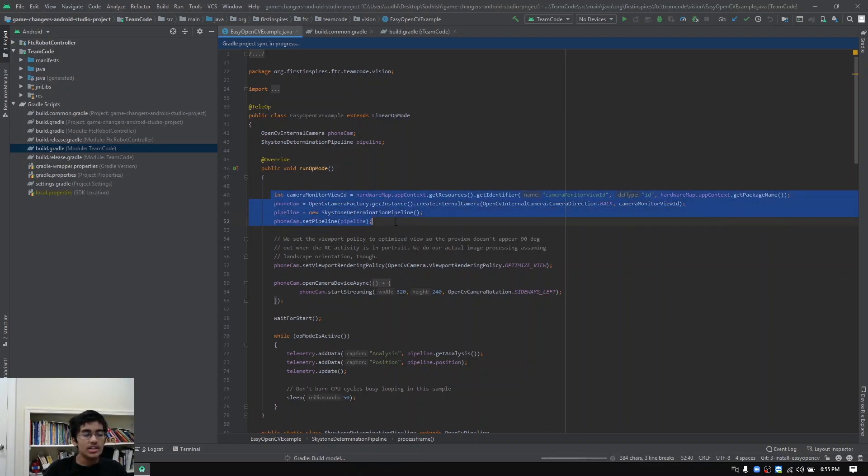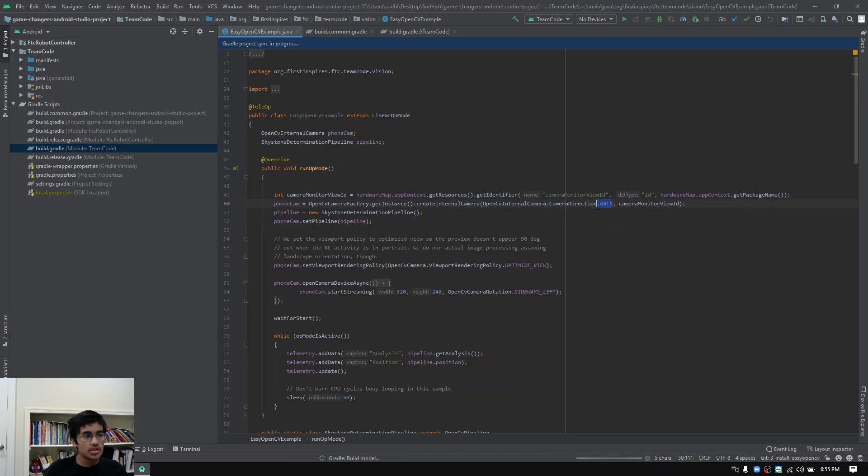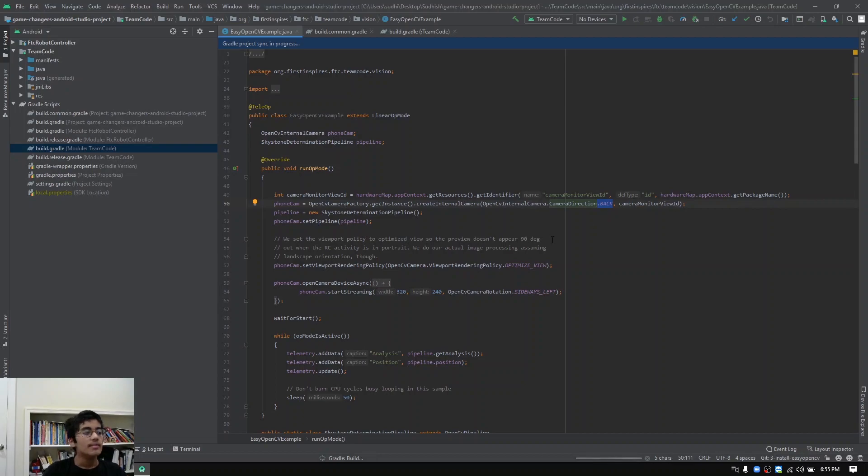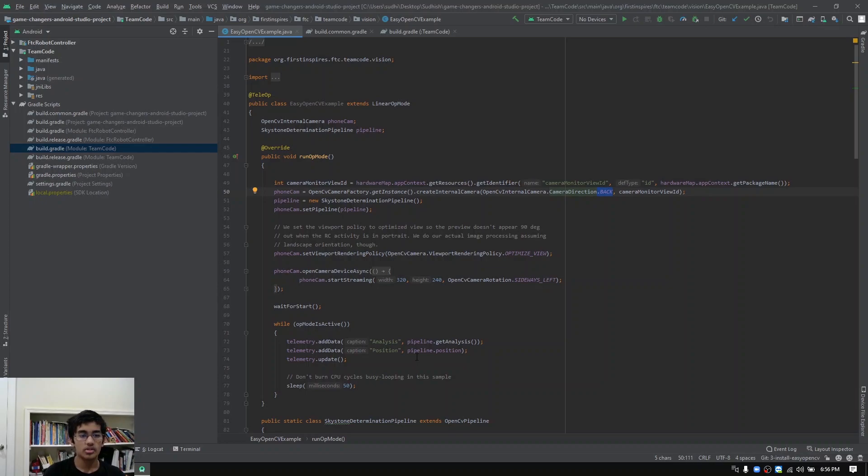We're initializing the pipeline and the phone camera. You can see right over here it says camera direction dot back, and that's saying that we're going to be using the back camera on our robot controller phone. You can also use the front camera. You can also look at the documentation for EasyOpenCV if you're using a control hub and an external webcam, as they have documentation that teaches you how to use an external webcam with the control hub.